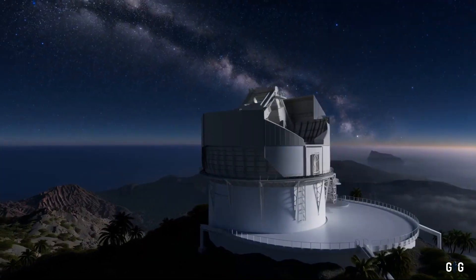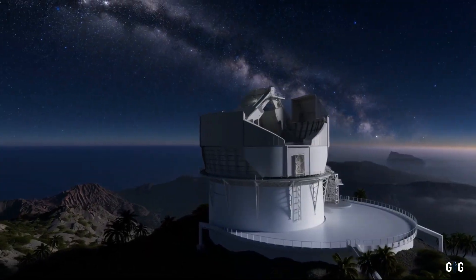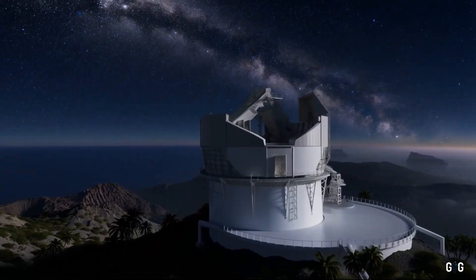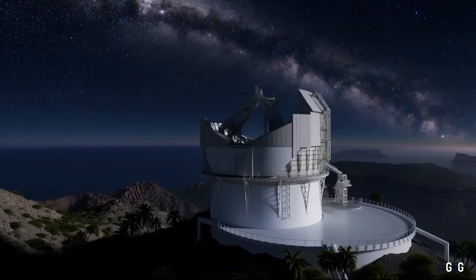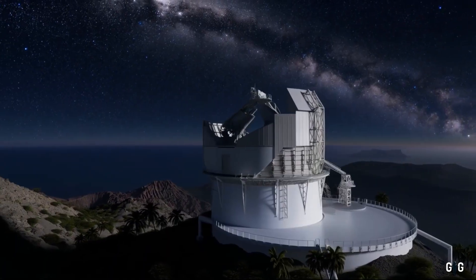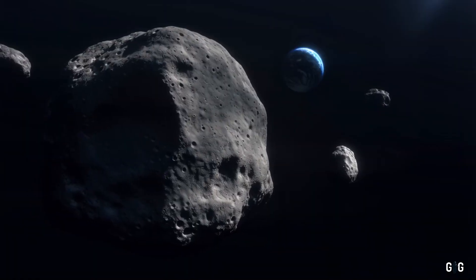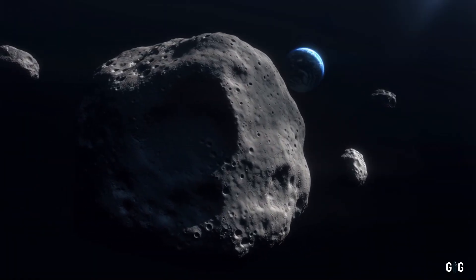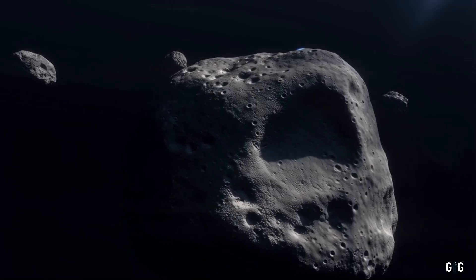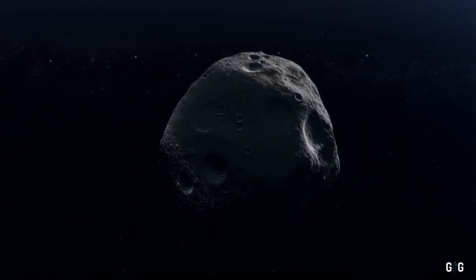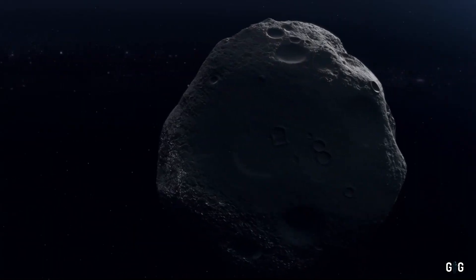Atlas, perched under the clear skies of Hawaii, is designed to hunt for near-Earth objects, those rogue rocks that might one day threaten our planet. But this was no ordinary asteroid.